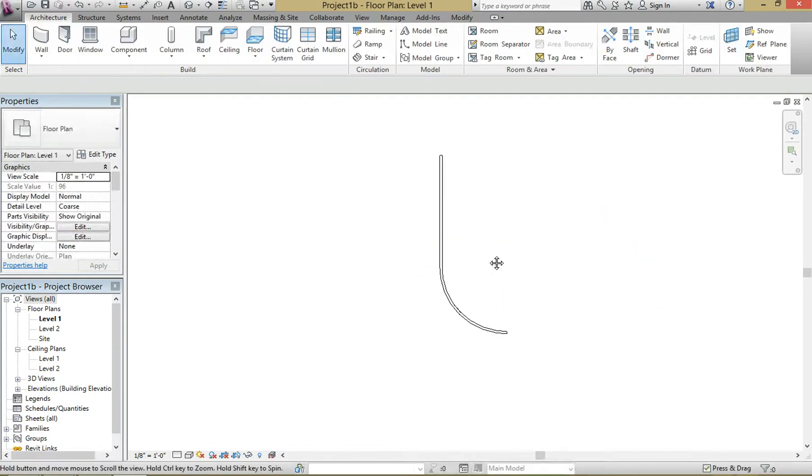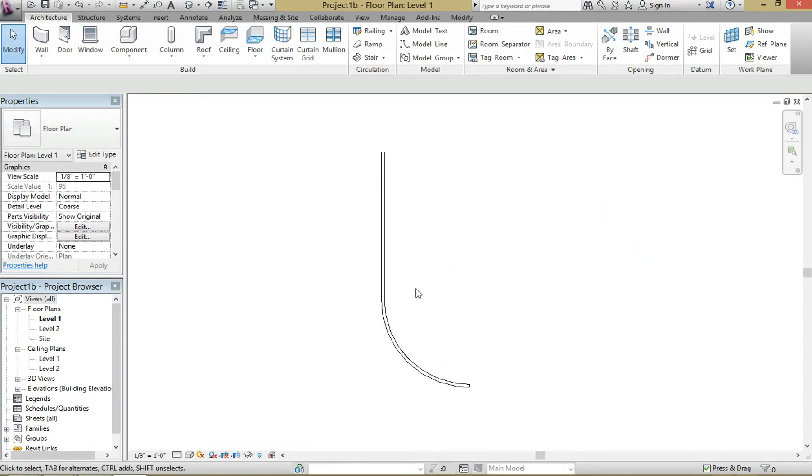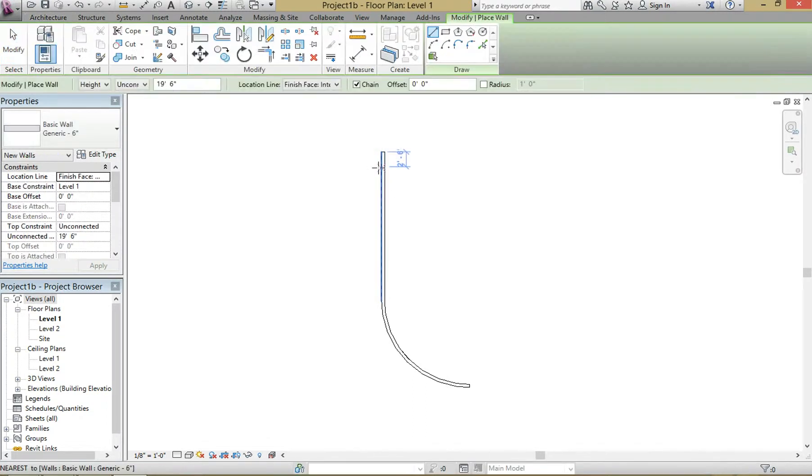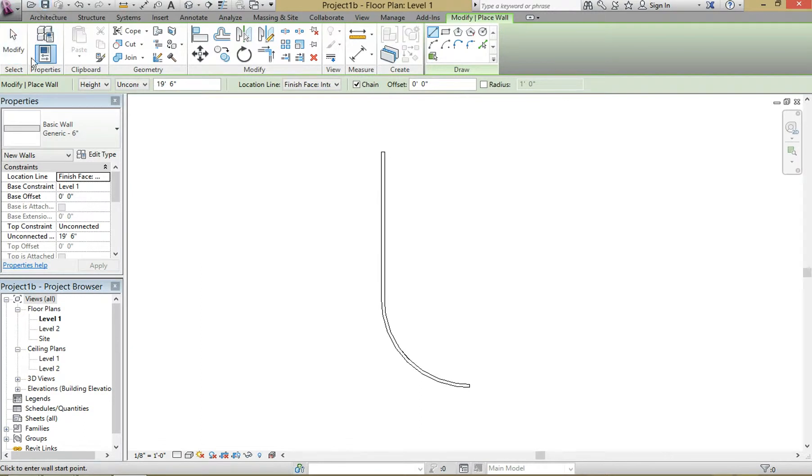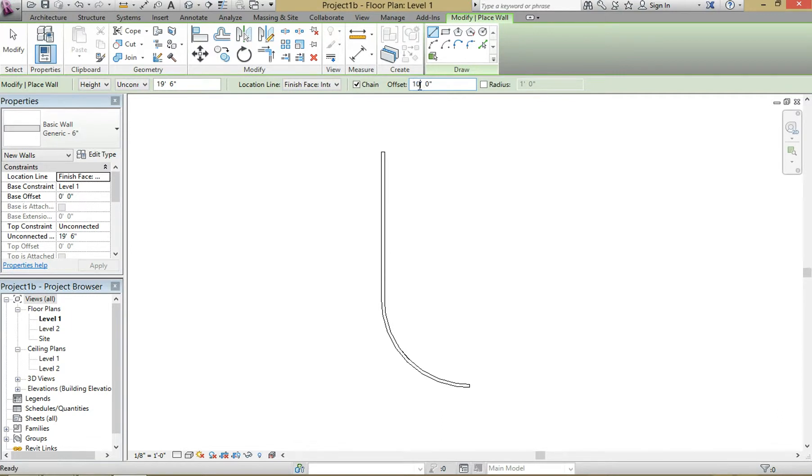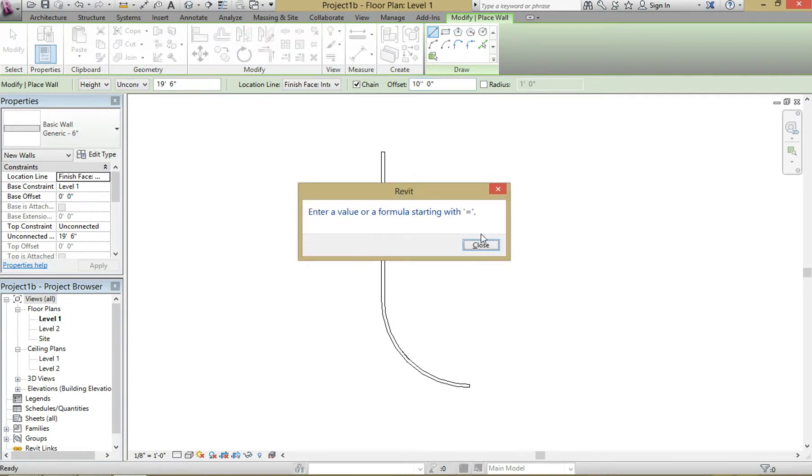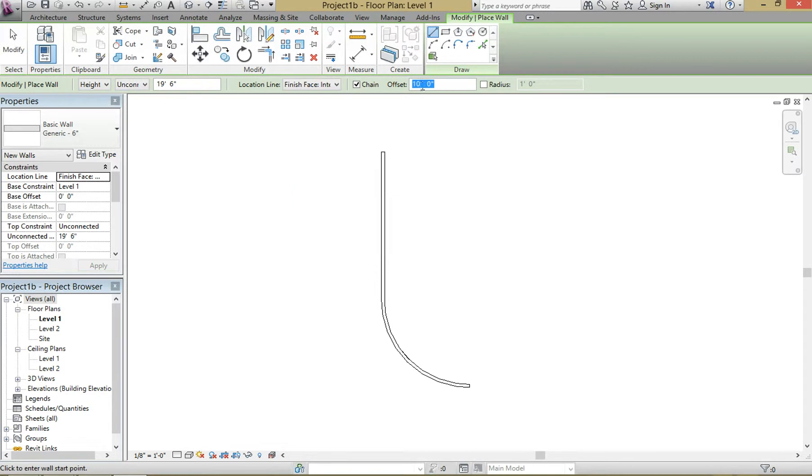And let's say we want to make that into a hallway that's 10 feet wide. So then go here and put in 10 feet because that's how wide we want the wall to be.